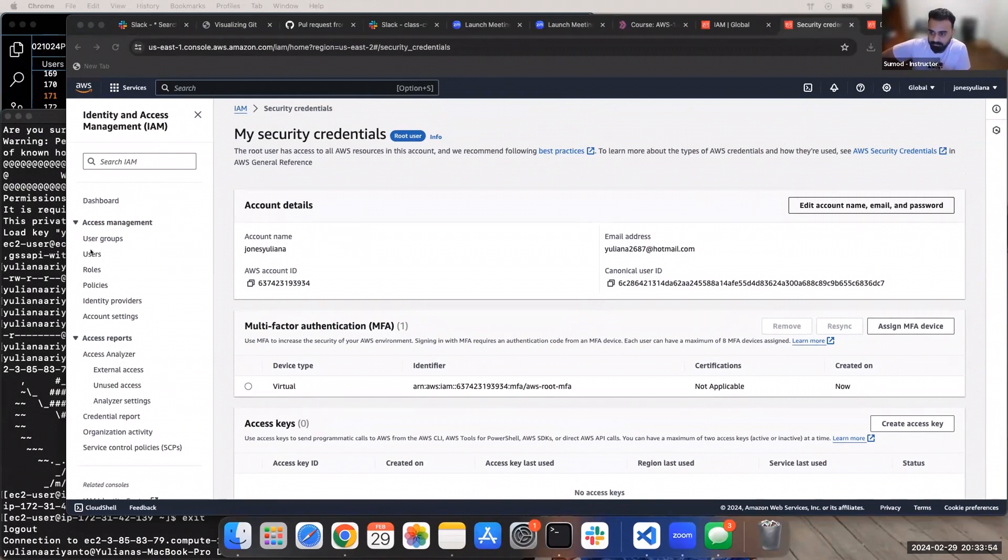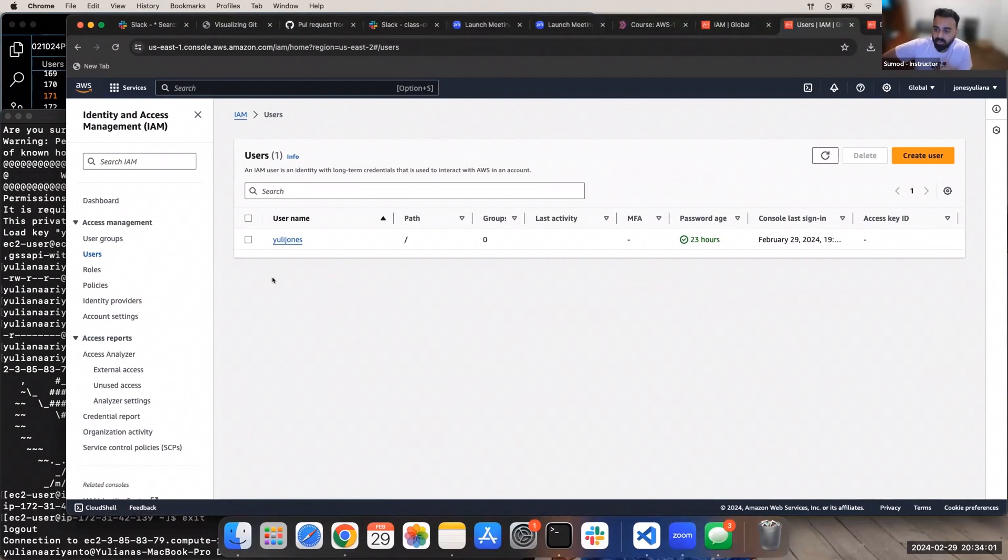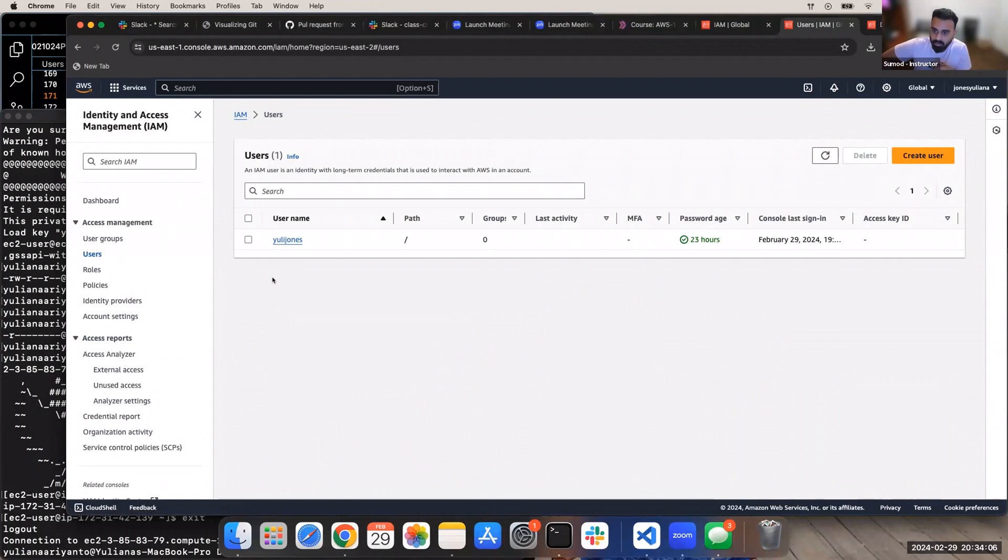So for the people who haven't enabled MFA for their IAM users, you can also configure MFA for your IAM users. If you're logged in as root, go to this user, click on this user.